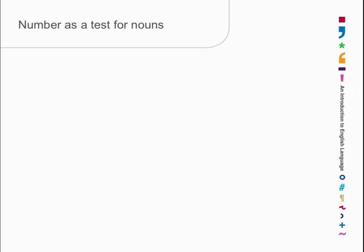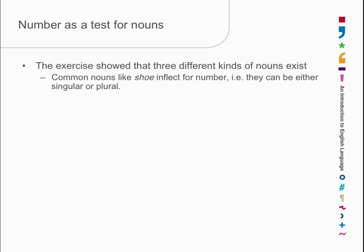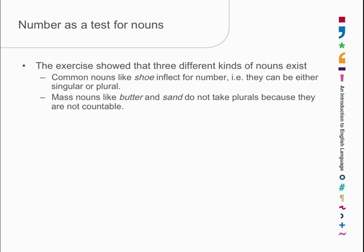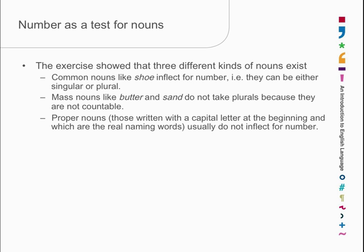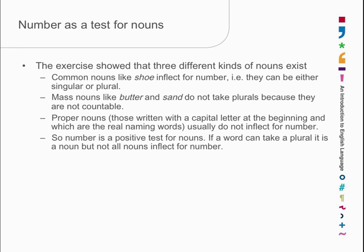What sort of a test is number? Well, it's defective. When it works, you have a noun; when it doesn't work, it doesn't mean you don't have a noun, because there are three kinds of nouns. There are common nouns like 'shoe', which inflect for number and can be singular or plural. There are what are called mass nouns — butter, sand, gravel — which you can't count; well, you could actually sit down and count them, but that's not the way the language likes it. And then there are proper nouns, the real naming words, which are the real names of people, places, and so on, and those don't inflect for number either. So number is a positive test: if a word can take a plural it is a noun, but not all nouns inflect for number.